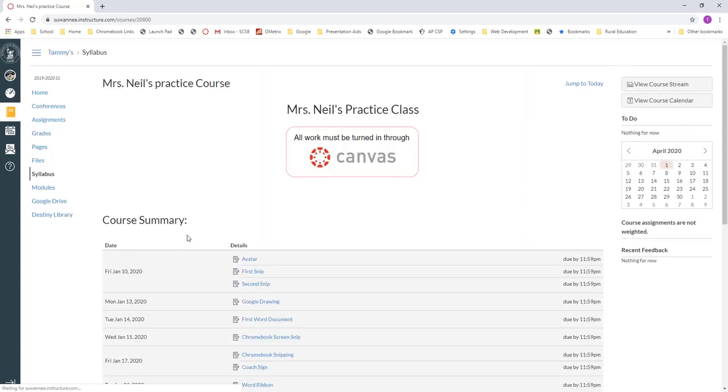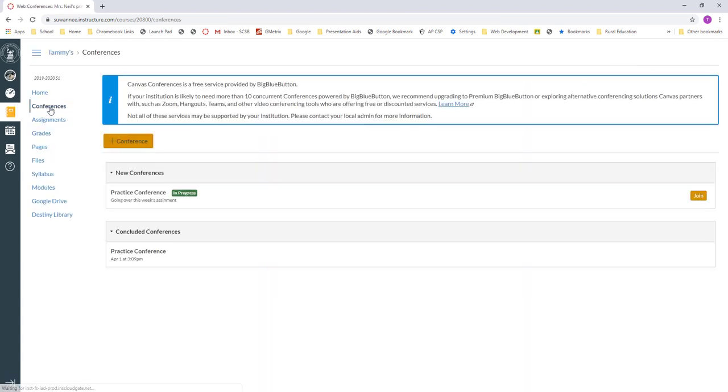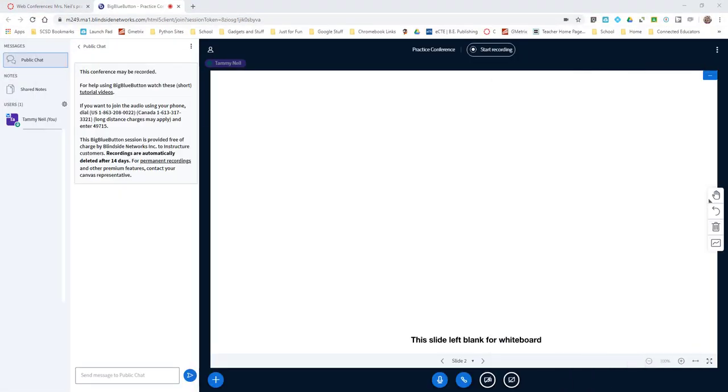Here in this student's Canvas - he gave me permission - this is my practice course. The student's going to go in and there's Conferences, and this is what the conference looks like. He knows I'm there already because it says in progress, so the student can join.